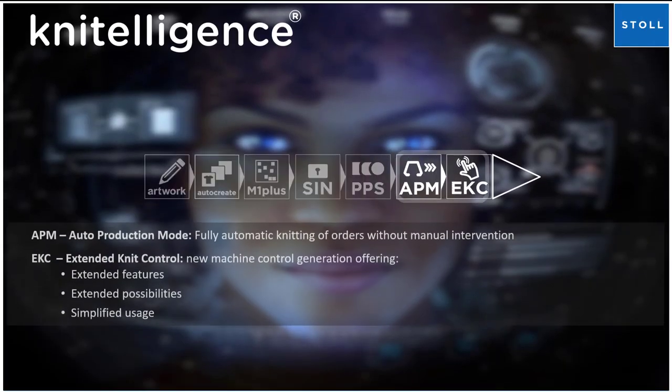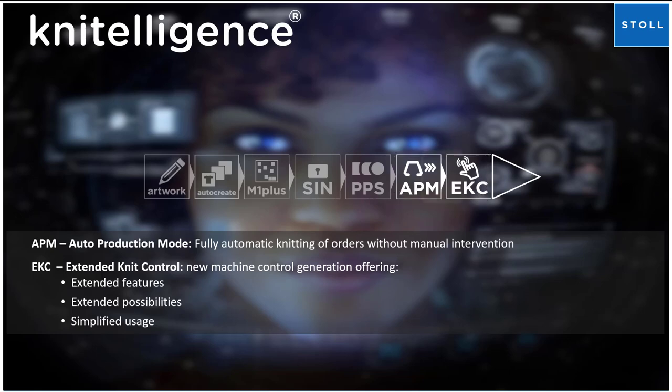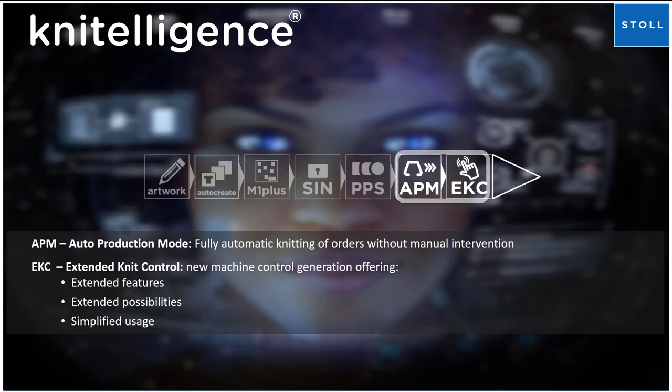Now let's take a look at what is happening to the knitting program sent to the target machine equipped with APM and EKC. APM - Auto Production Mode - the fully automatic knitting of orders without manual intervention.